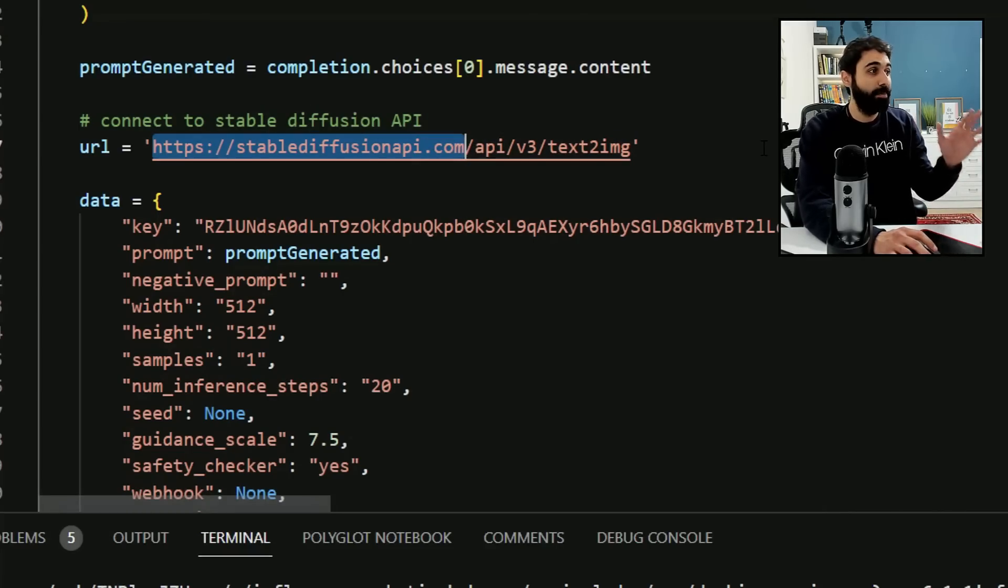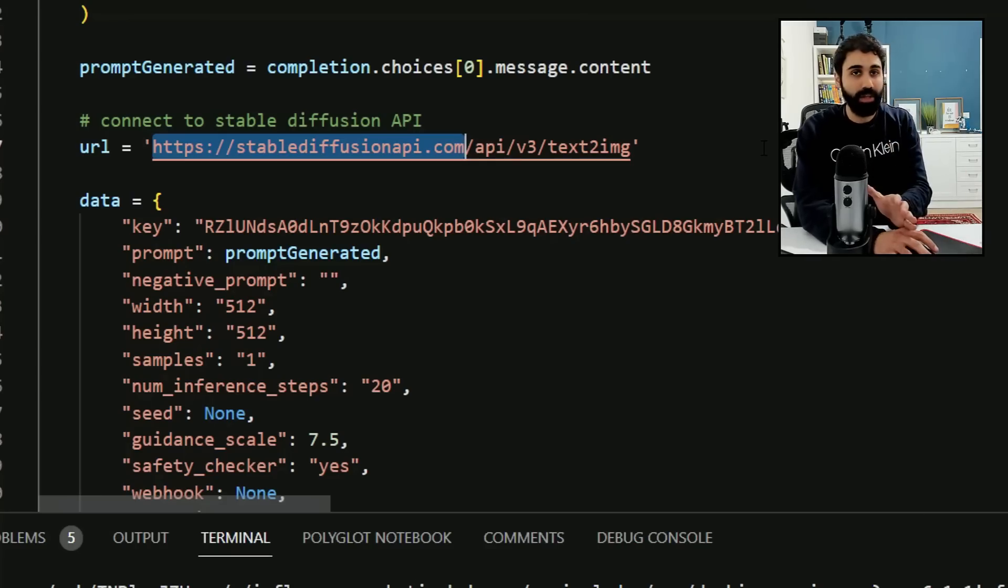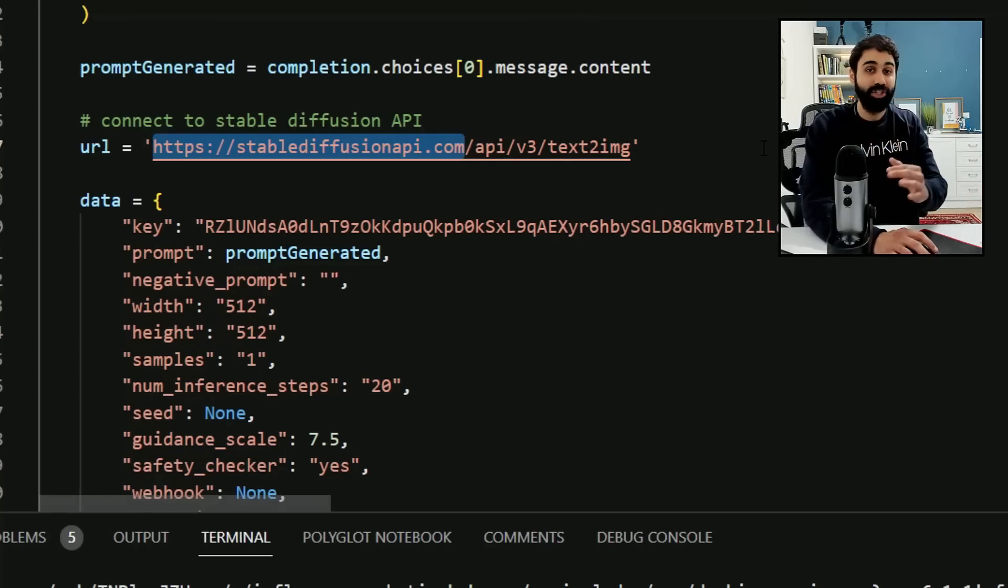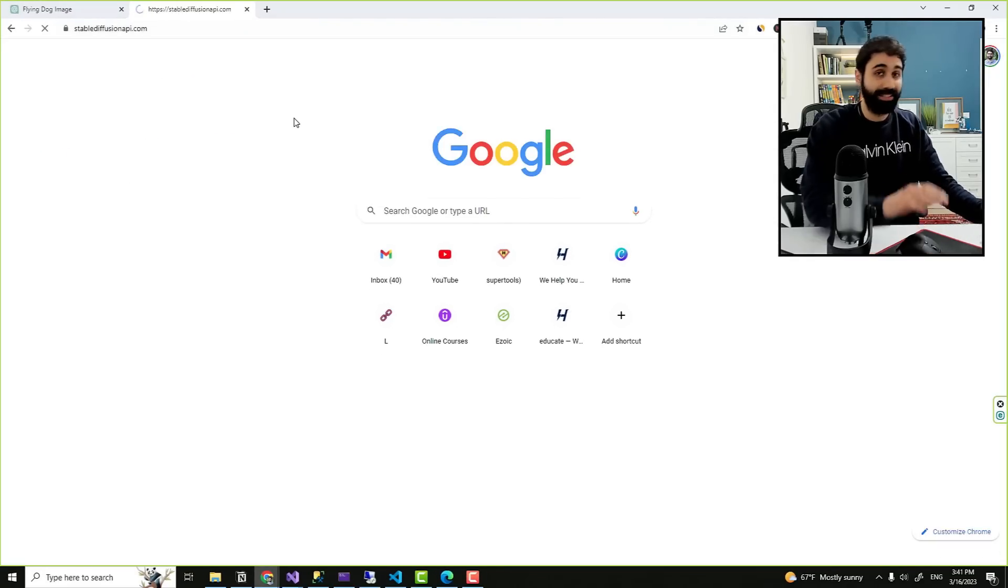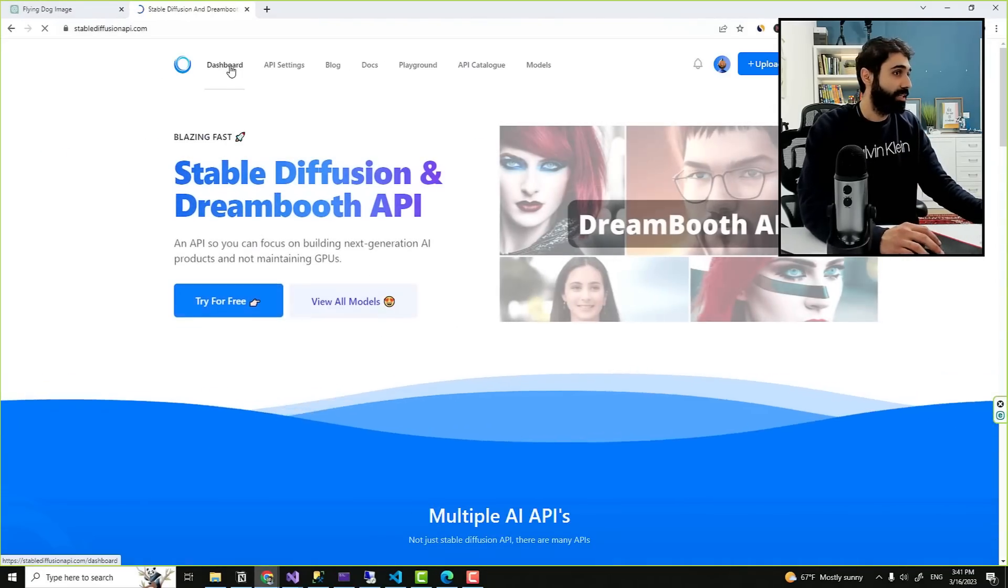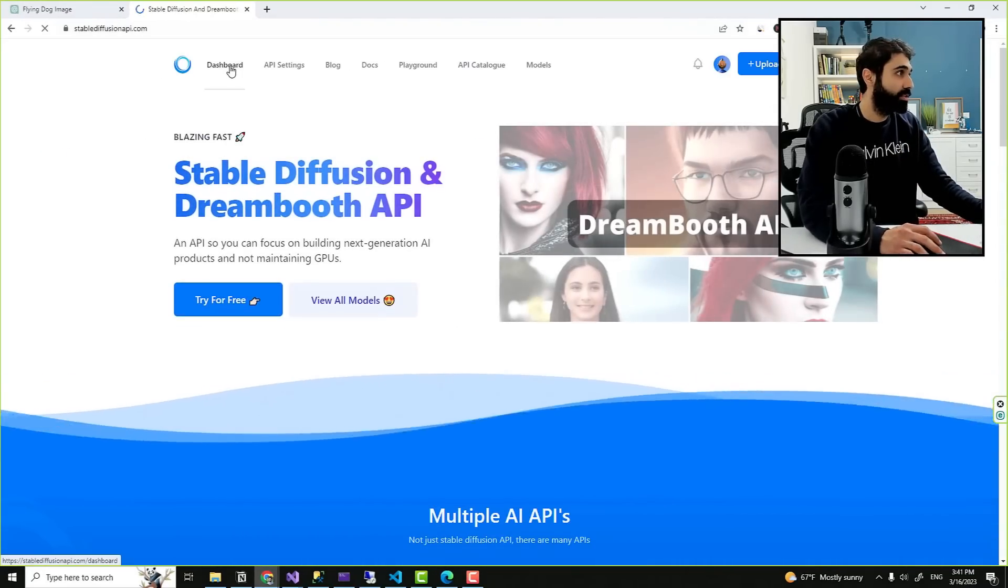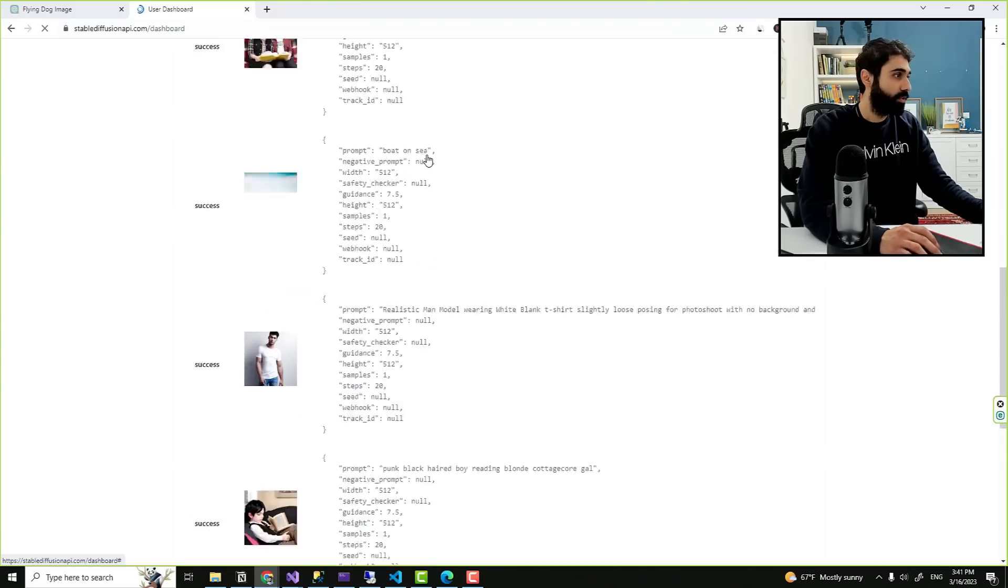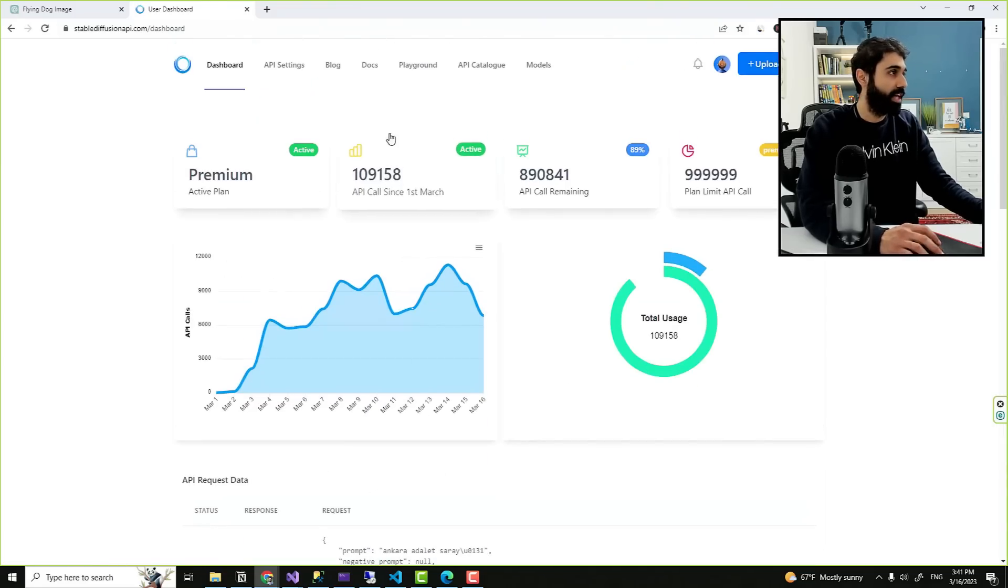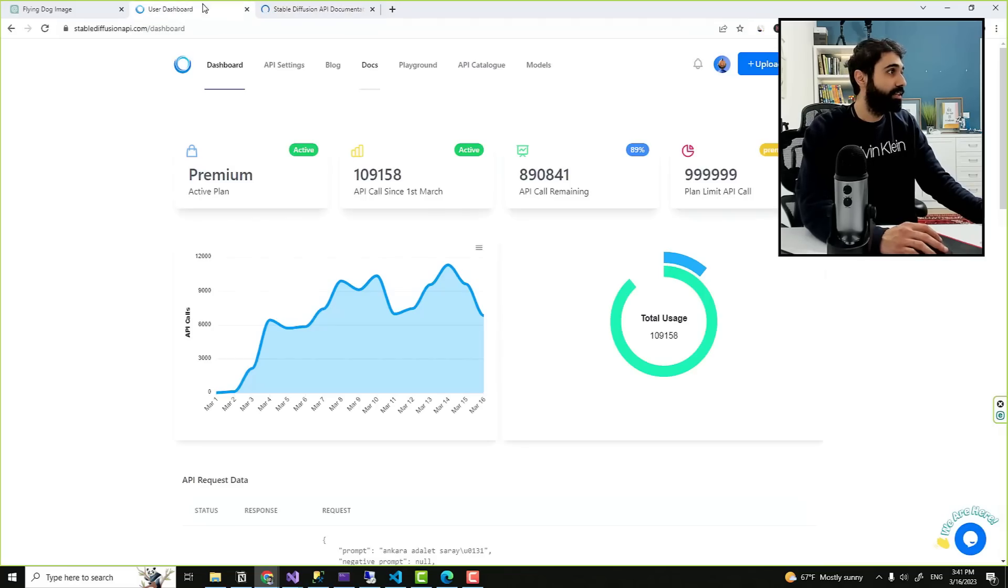So after I generate the prompt with this advanced ChatGPT prompt, I go here down and I connect with Stable Diffusion API, one of the best APIs and affordable ones to generate images. Let me show you their website. It's really an awesome service. Here is my dashboard and you can see how many calls I did. All these images are generated using the API.